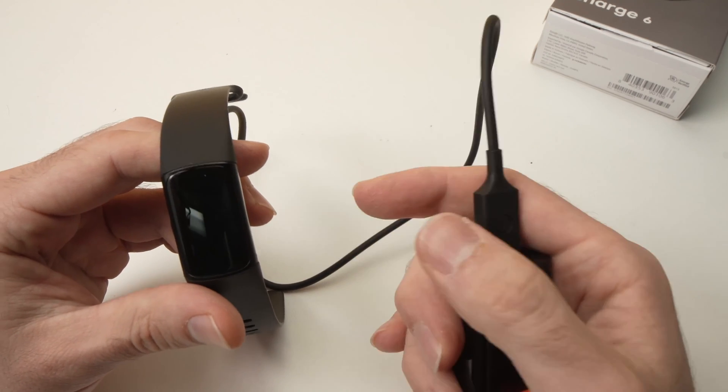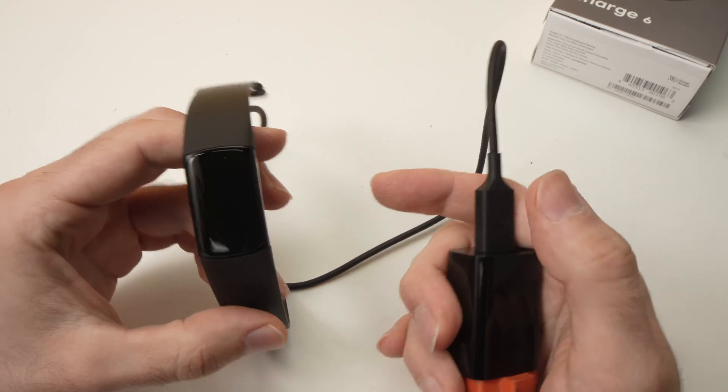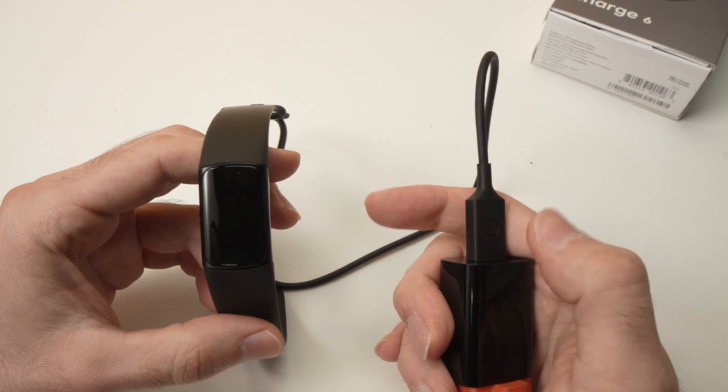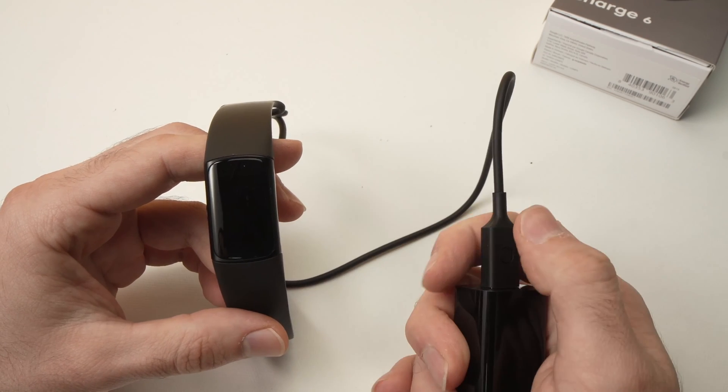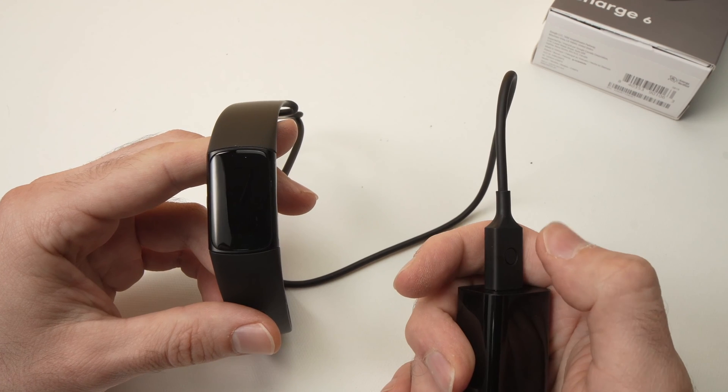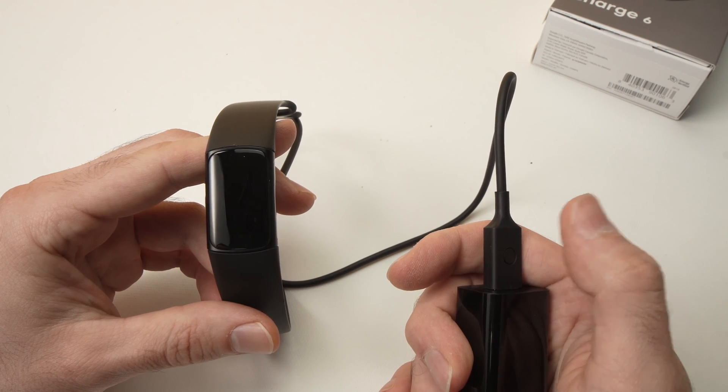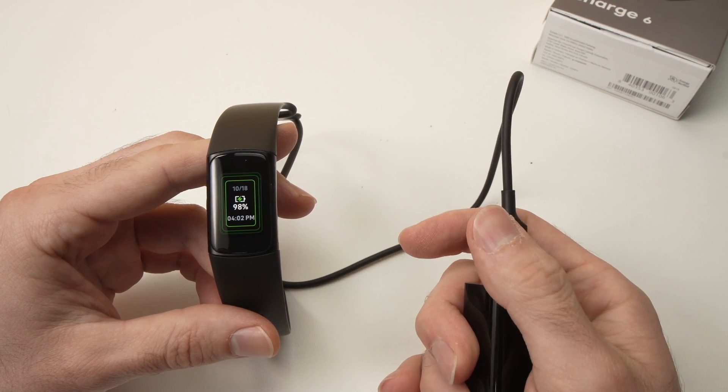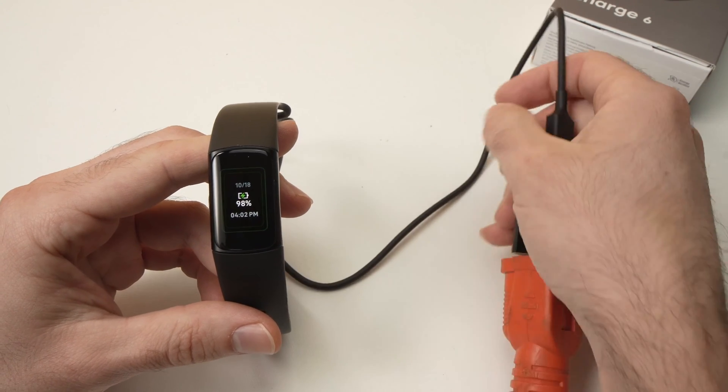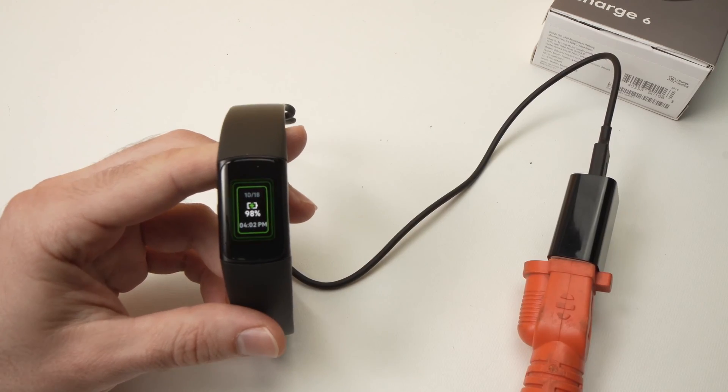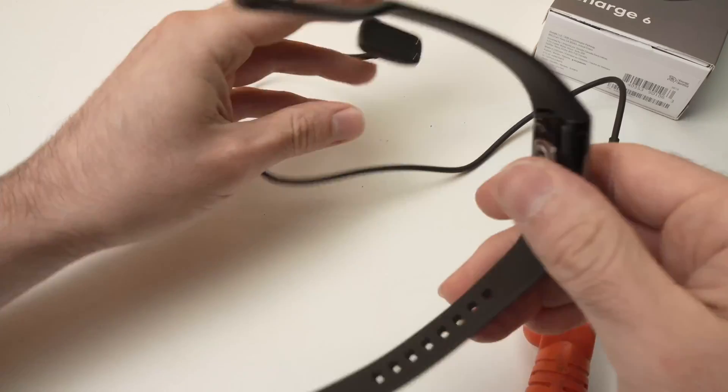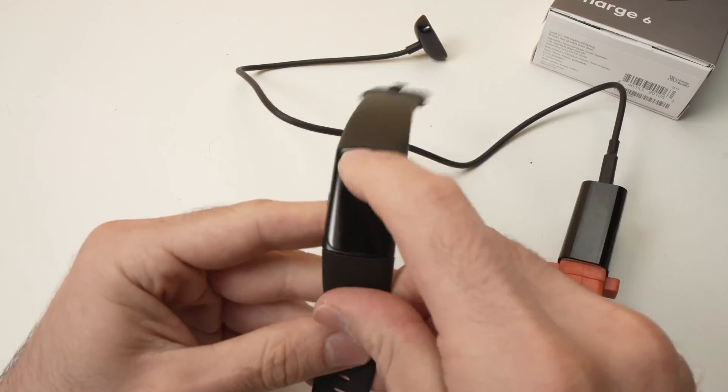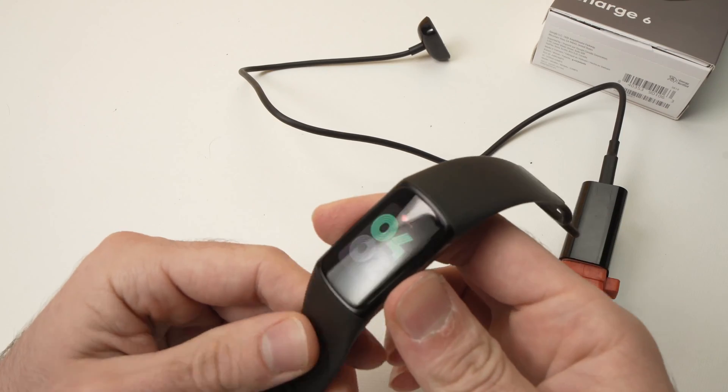If it doesn't restart, just try again. Sometimes if you don't pause enough it won't restart, or if you do it too slowly it won't work. You can see the Fitbit restarted in about 15 seconds, and you can now disconnect the charger and try using it again.